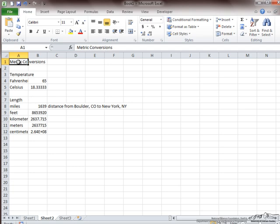Now as you can see, this first cell is named A1, which is shown in the name box here. A1, however, is also its location. A refers to the column, and 1 refers to the row.